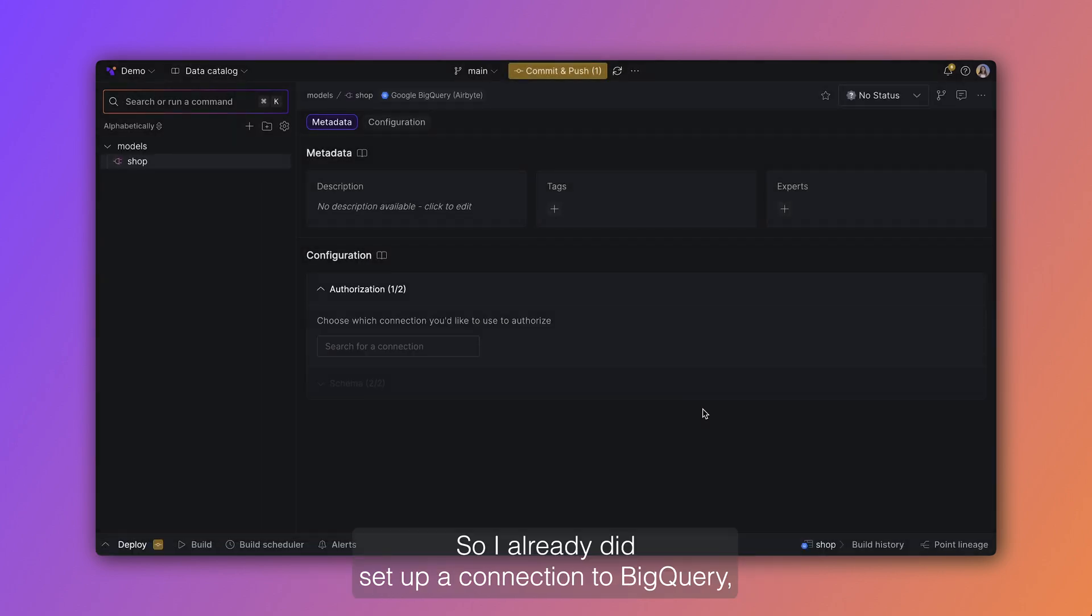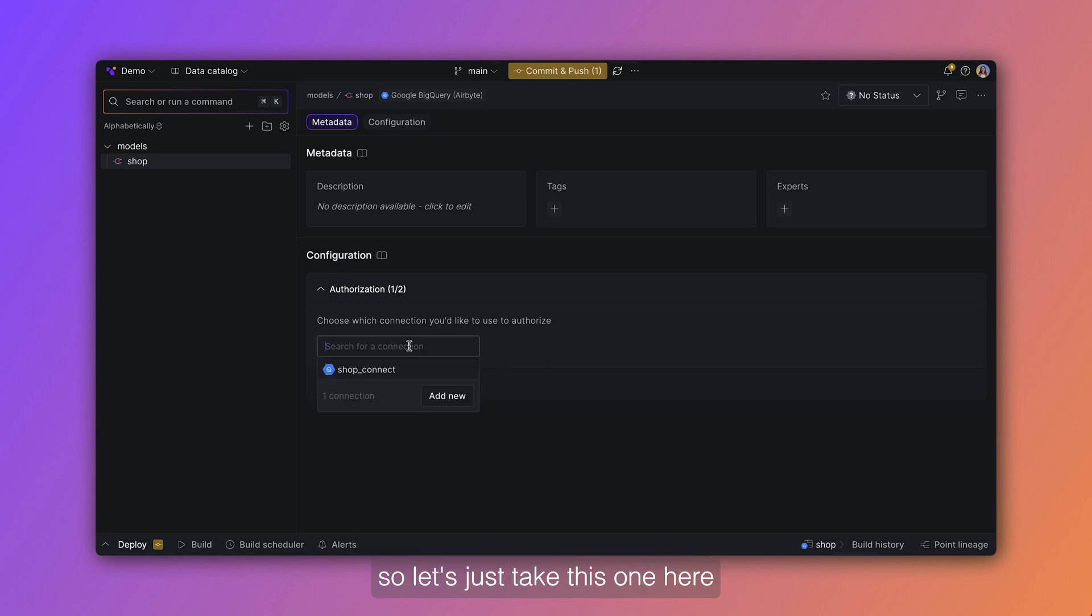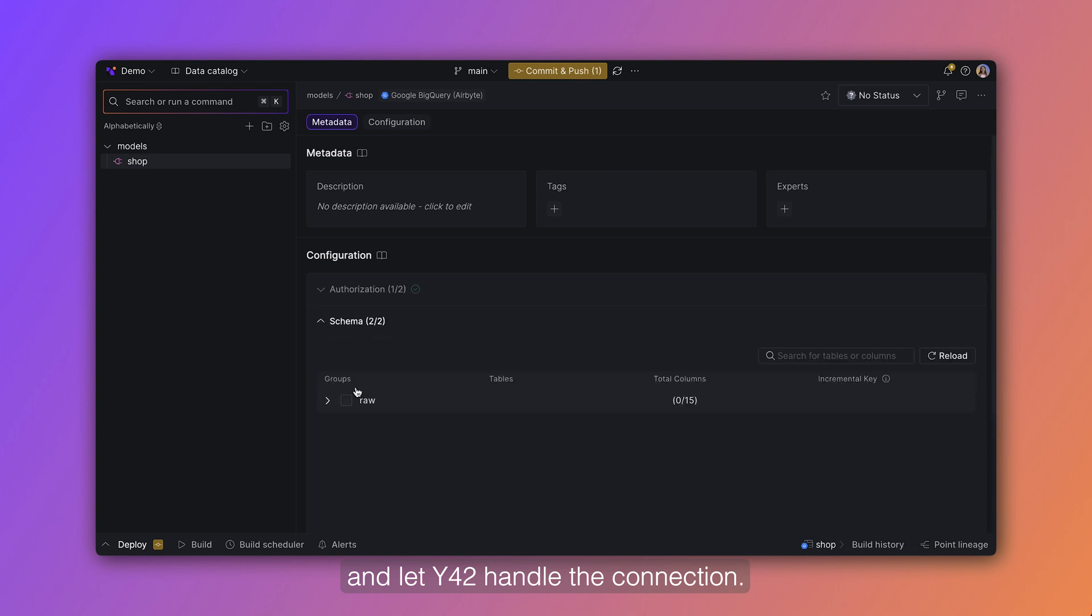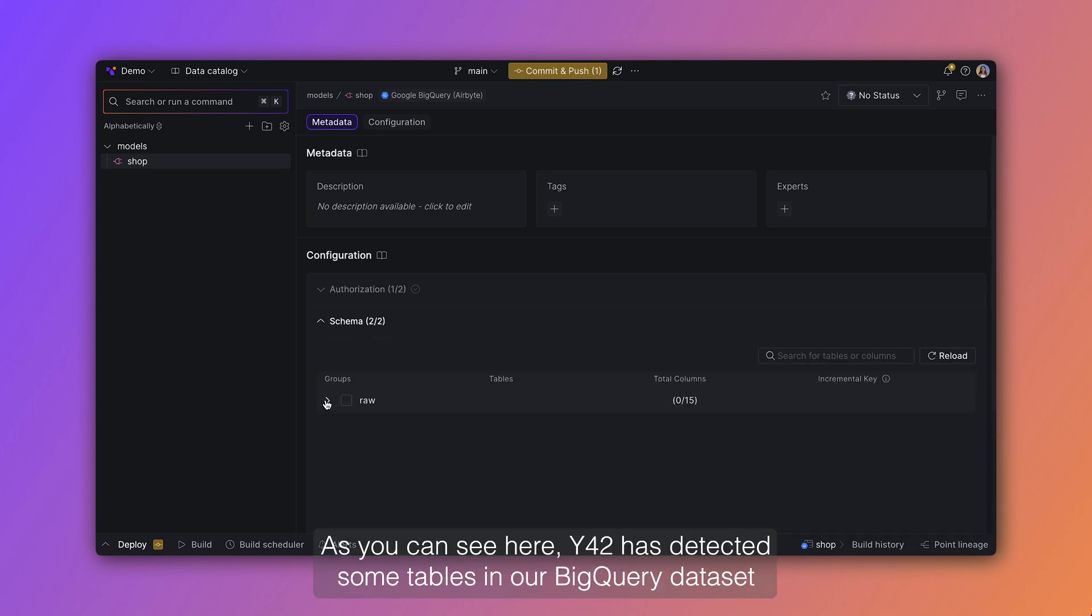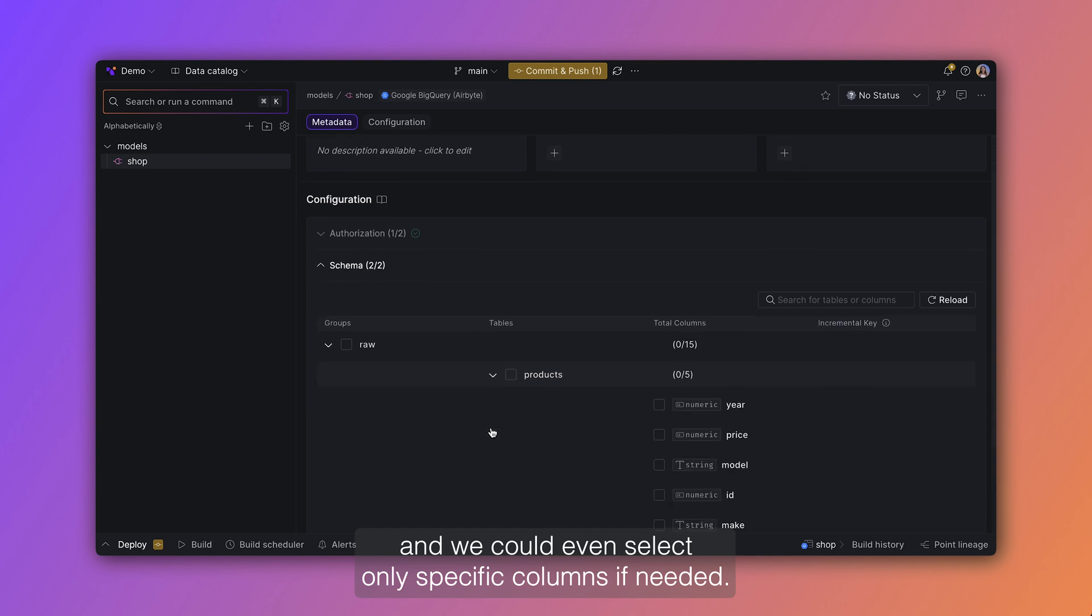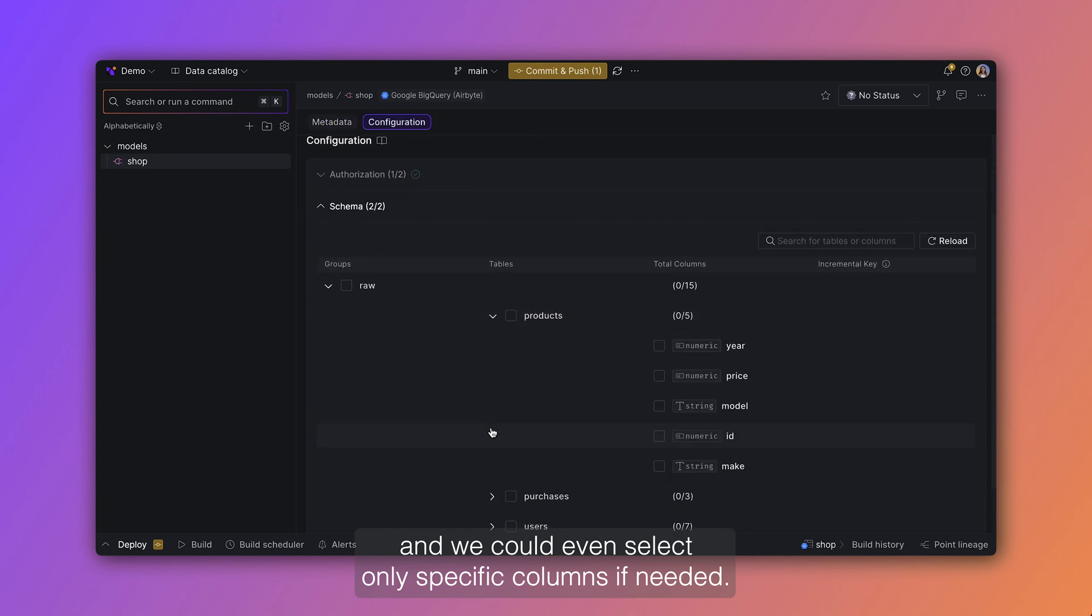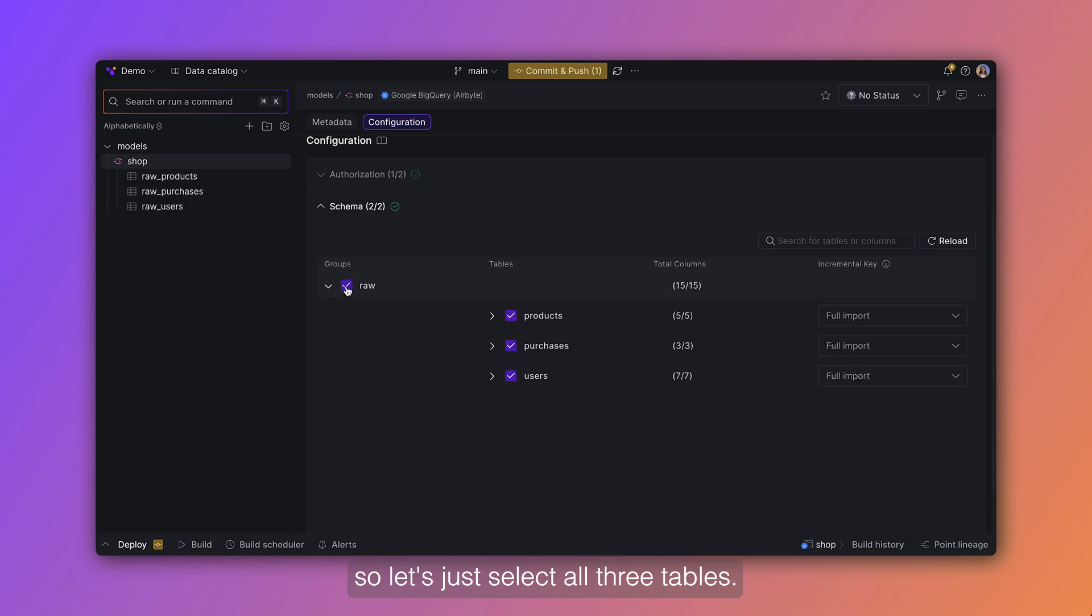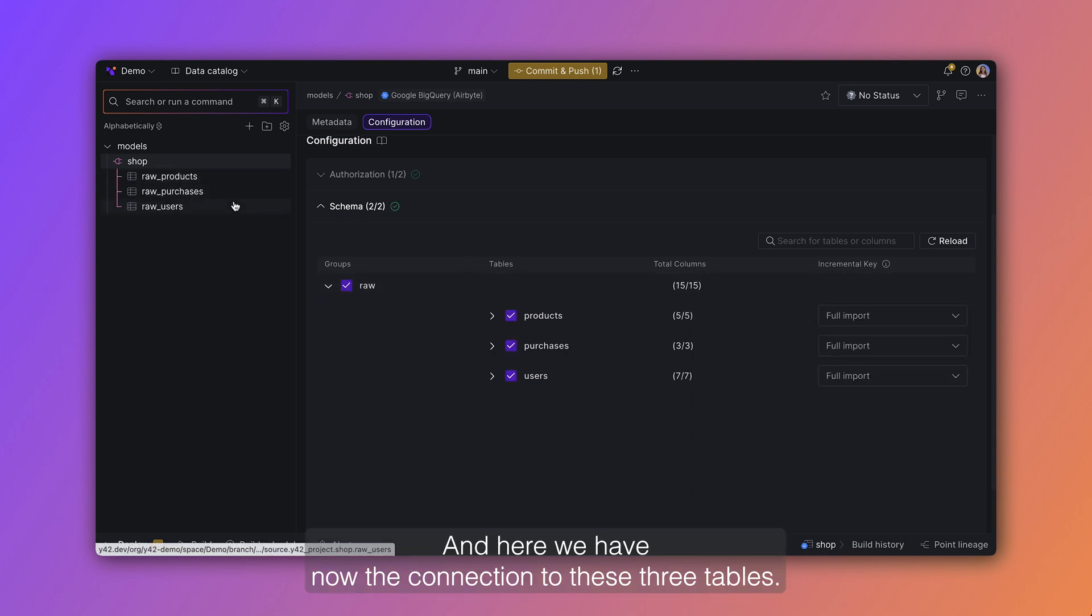So I already did set up a connection to BigQuery, so let's just take this one here and let Y42 handle the connection. As you can see here, Y42 has detected some tables in our BigQuery data set and we could even select only specific columns if needed. For our example we want to import all the data, so let's just select all three tables and here we have now the connection to these three tables.